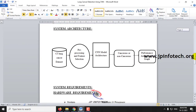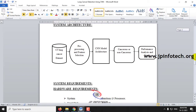This is the system architecture of the project. We will be providing the CT lung cancer dataset, performing pre-processing and feature selection, applying the CNN model architecture, predicting cancerous or non-cancerous, and then showing the performance analysis and graphs.